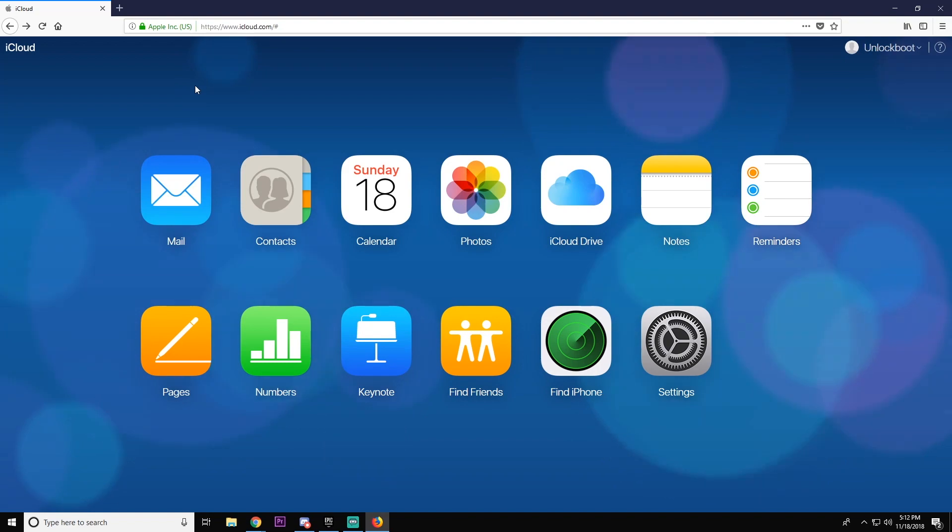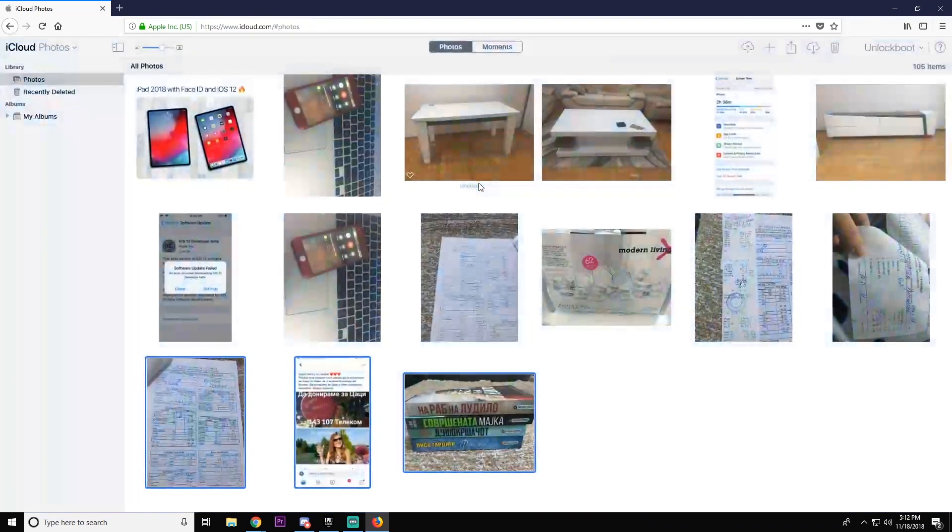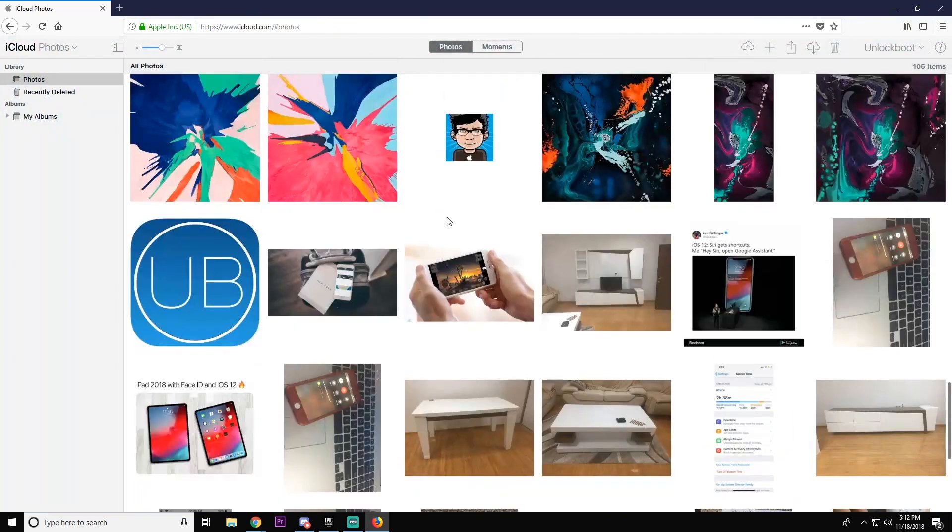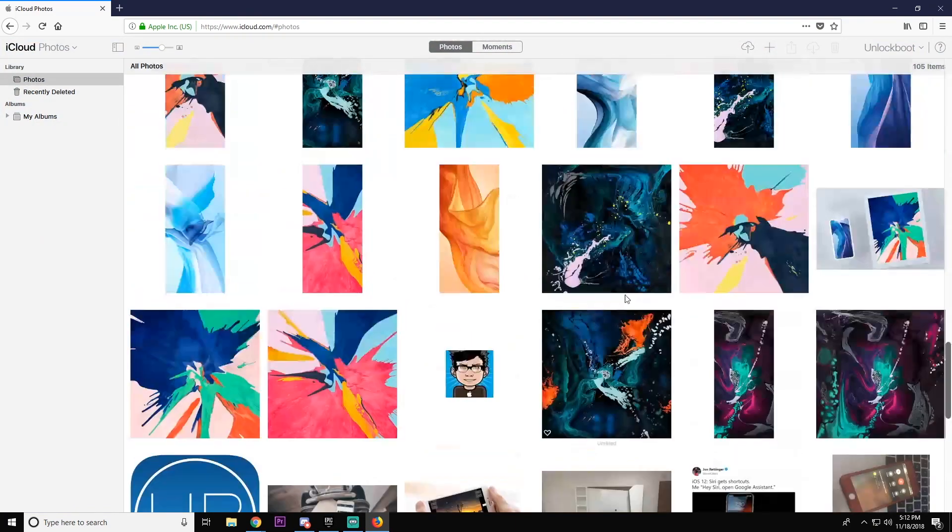First you want to log into icloud.com and then click Photos, and here you will find your full photo library.